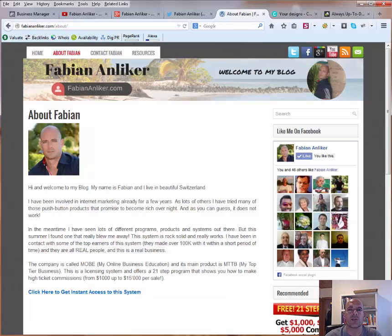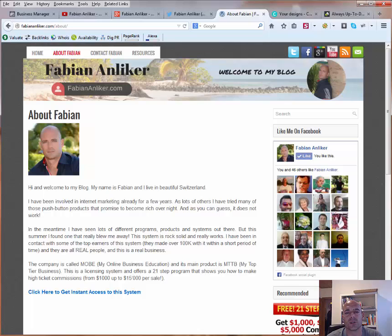Hey everybody, this is Fabian Anlicker and welcome to this video. Today's topic is all about branding.